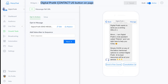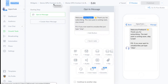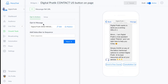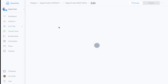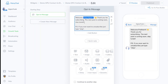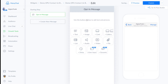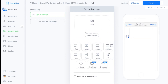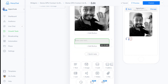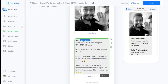The first thing you have to set up is the starting step opt-in message — what you want to send at the first interaction when somebody taps Contact Us. Click on Edit, delete the default one, then click on Image and upload your image. After that click on Text to add a text message as well.